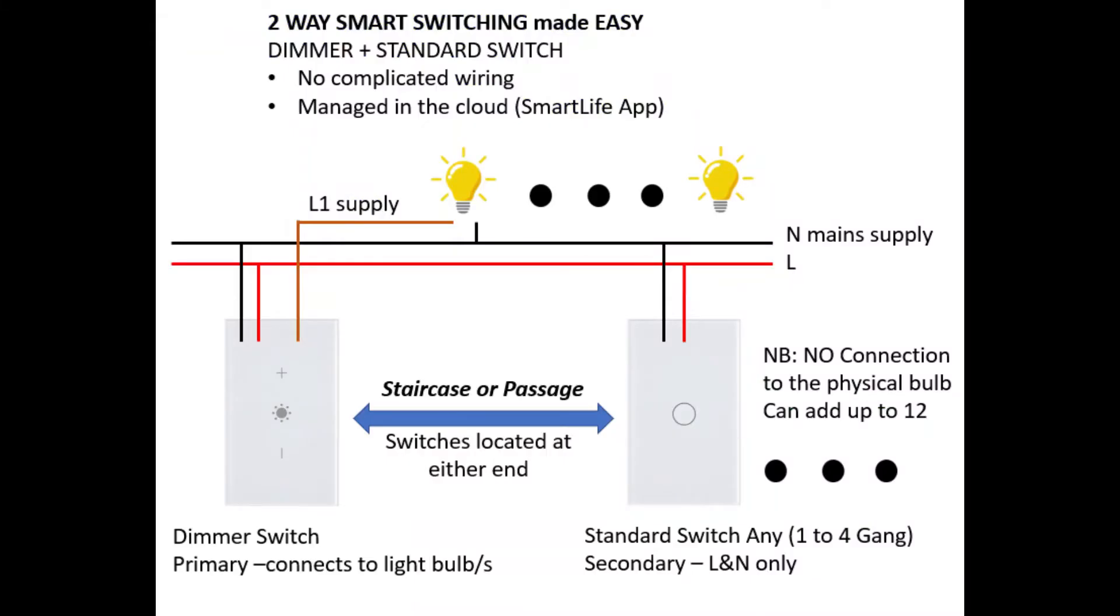We will be covering two-way smart switching using a smart dimmer switch and a smart standard switch. In this particular illustration, we'll be using a one gang switch, but you can use a two, three, and four gang switch. In this scenario, only the dimmer is connected to the light bulb, and the single switch is connected just by power.